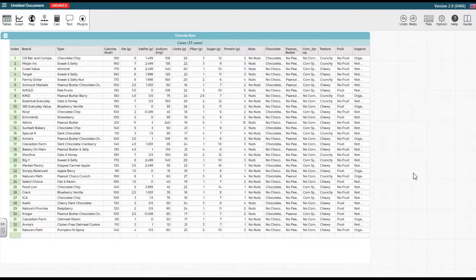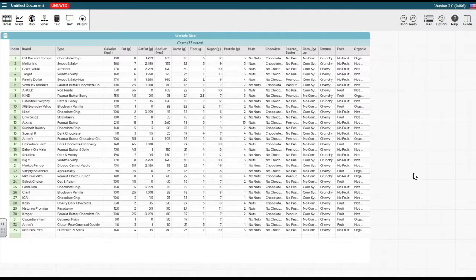In this video, we will discuss how you can add an attribute to an existing dataset in CODAP. The attribute that we will add will enable us to group quantitative data.